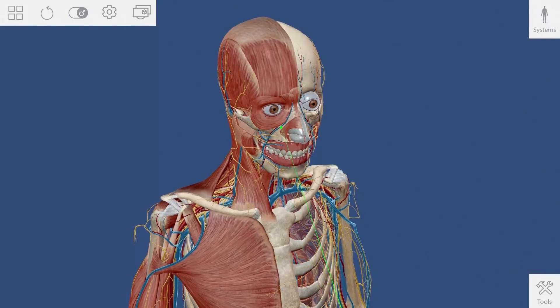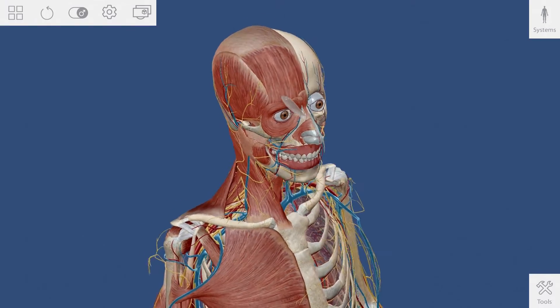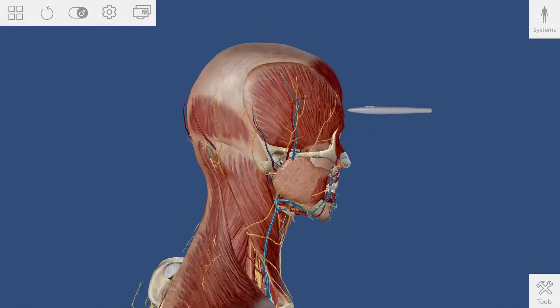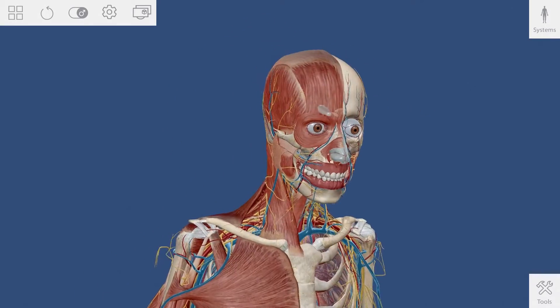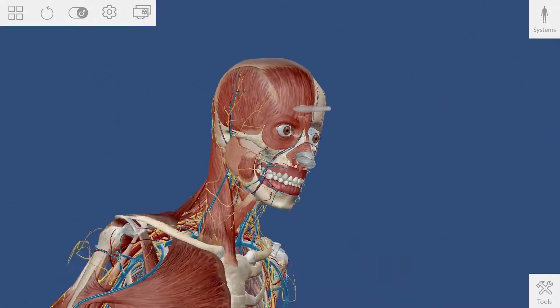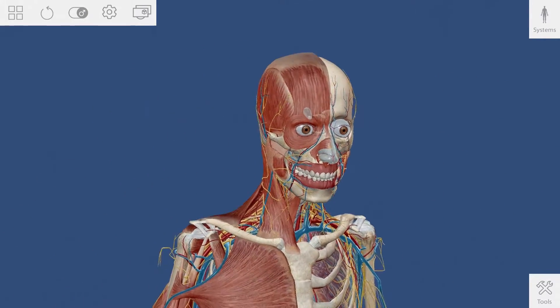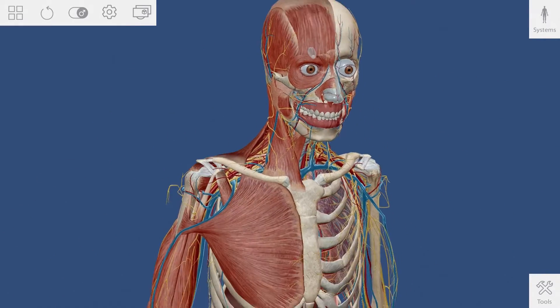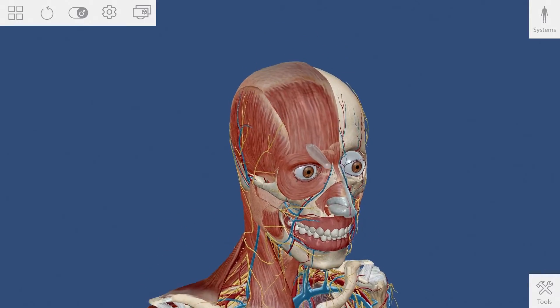Aim the stylus over the model and press the front button to grab hold of it. Now you can rotate or twist your wrist to spin the model. Move your hand side to side or up and down to reposition the model.